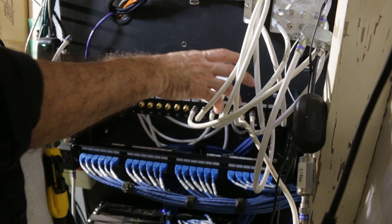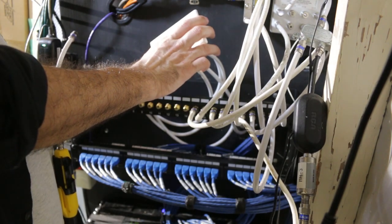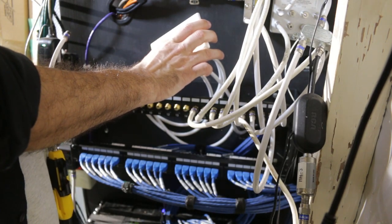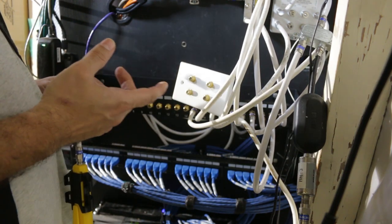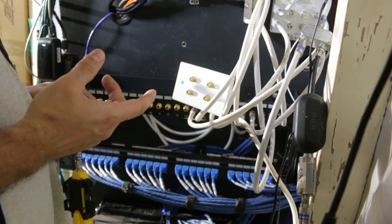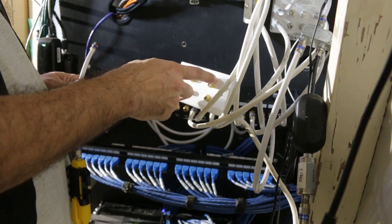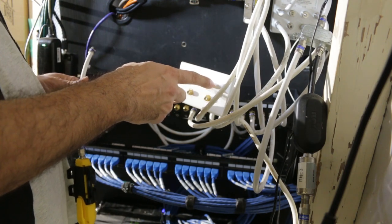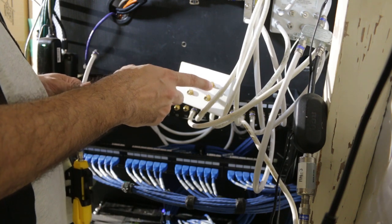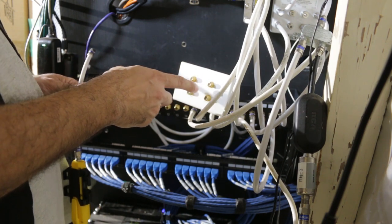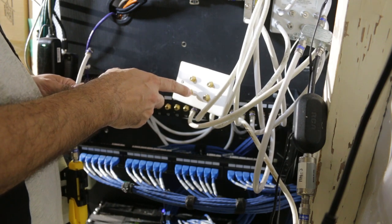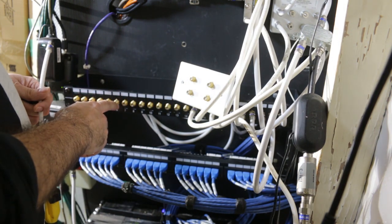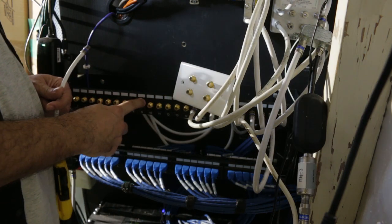For demonstration purposes, I connected some coax cables between the patch panel and this wall plate that has four coax keystones in it. In real life, this wall plate would be far away from the panel in another room. Actually, each keystone, each port, would be in a different room. So let's say this one is in the master bedroom, this one's in the guest bedroom, this one's in the living room, and this one's in the home office. And I have them connected to ports 6 through 9 on my patch panel.